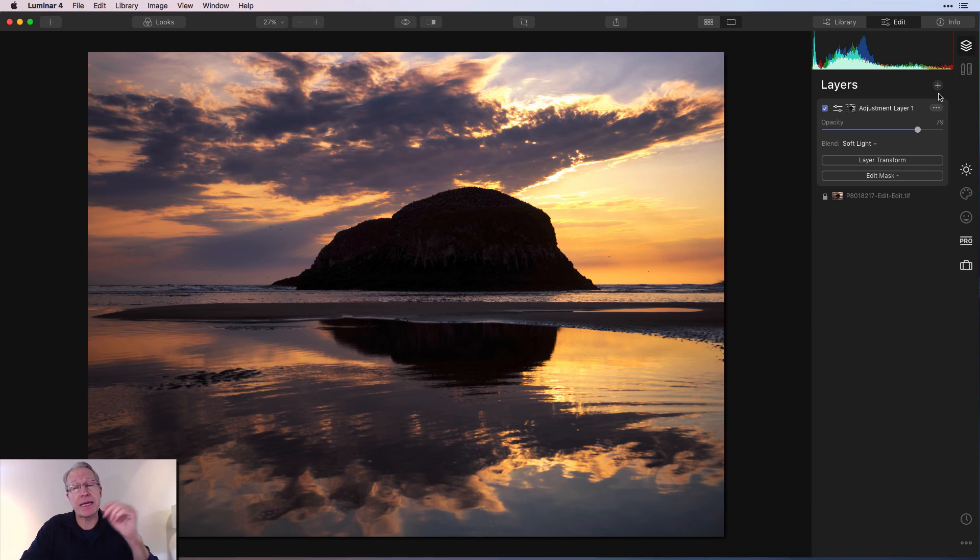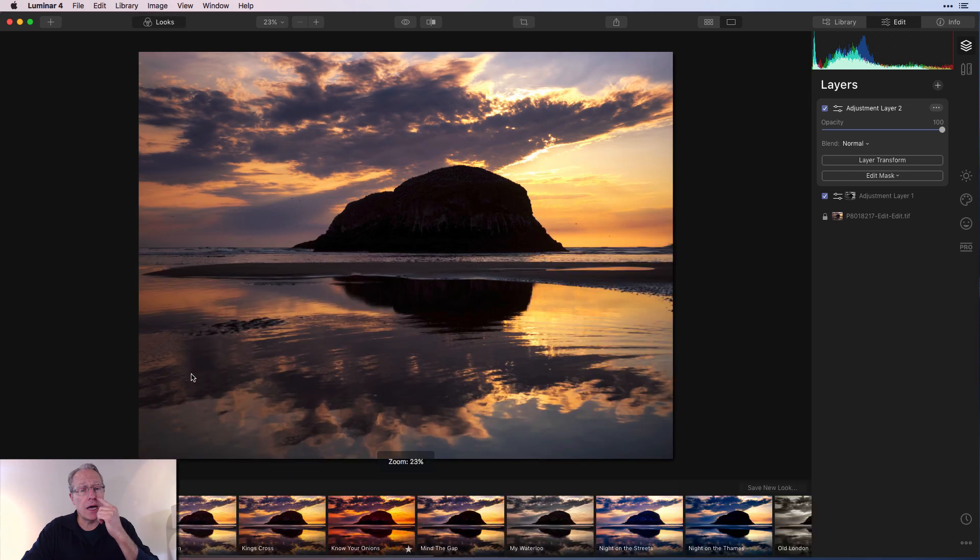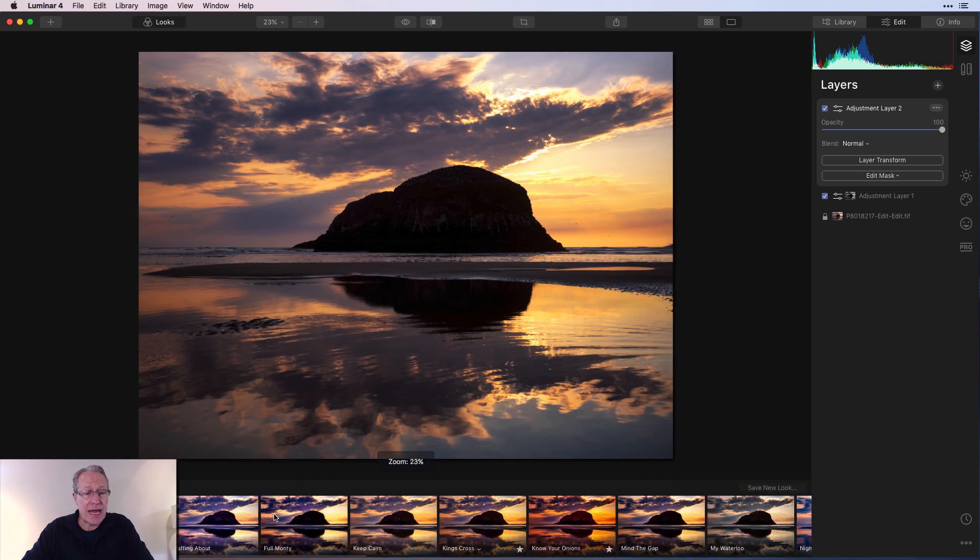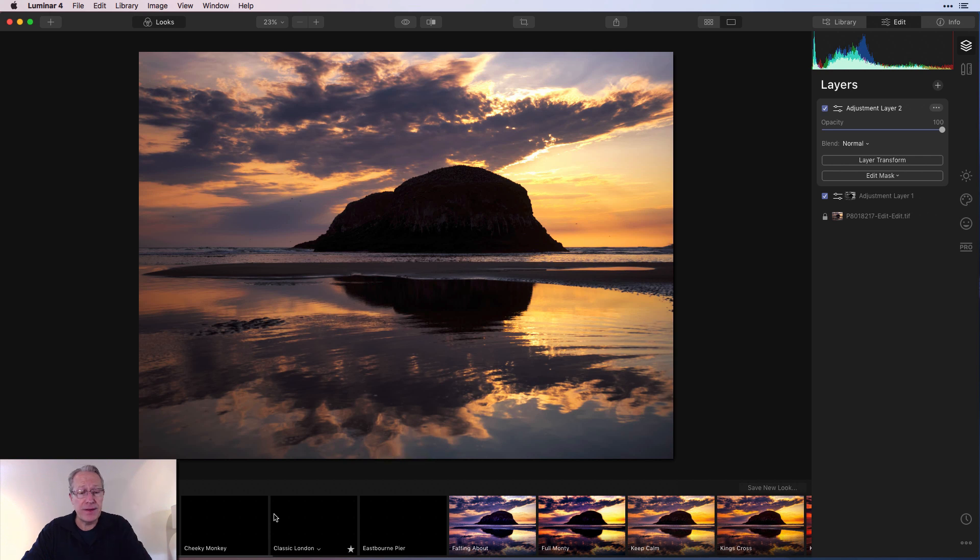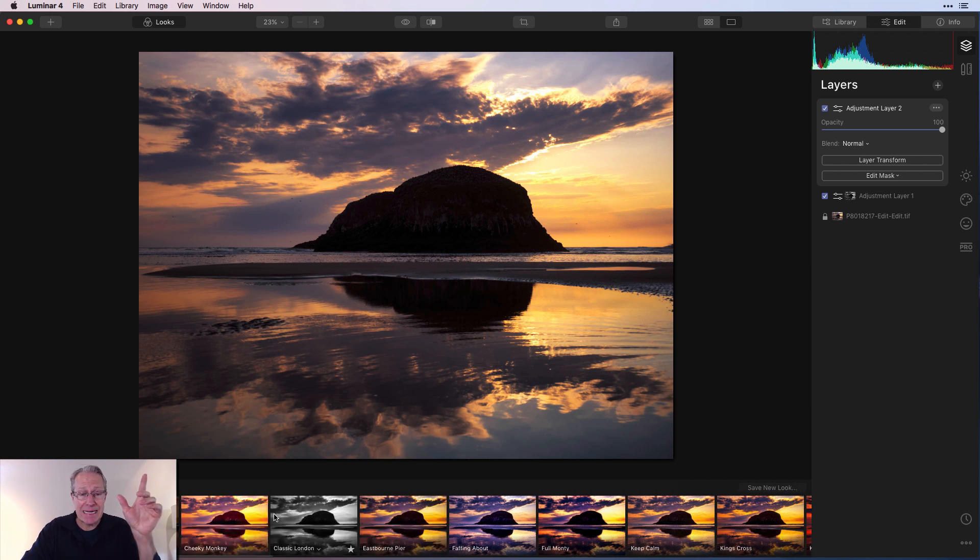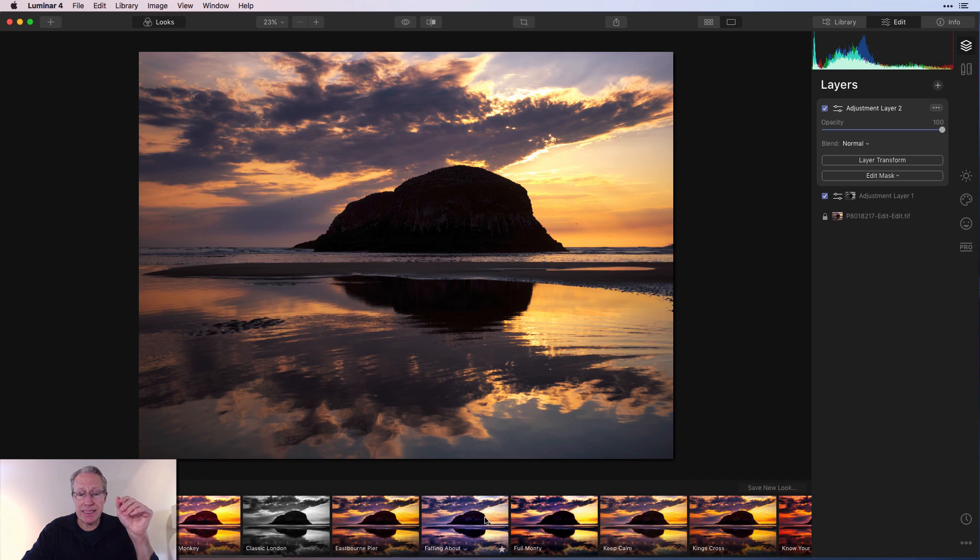And here's something else I often do. I'll add a new adjustment layer. I'll go get another look. And I might stack that on top of the previous look. And I'm totally making up not this idea, but what this look might do. So I might take this one, which adds a bit more of that blue into it.